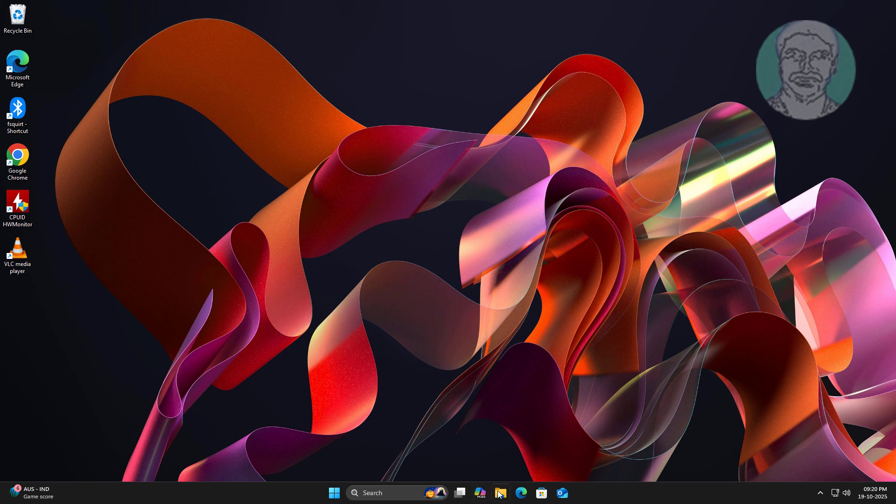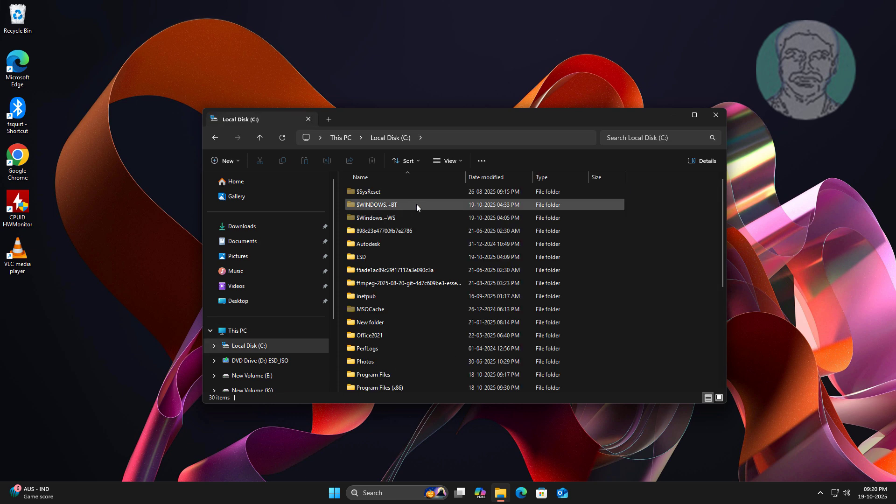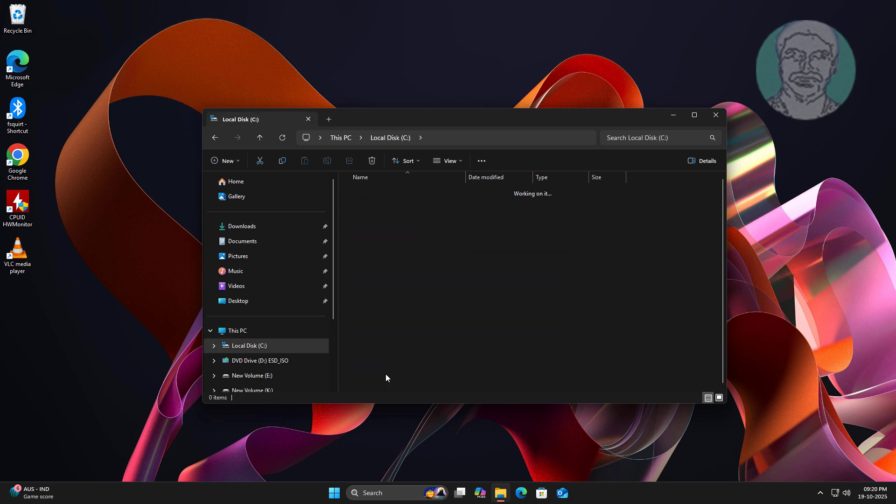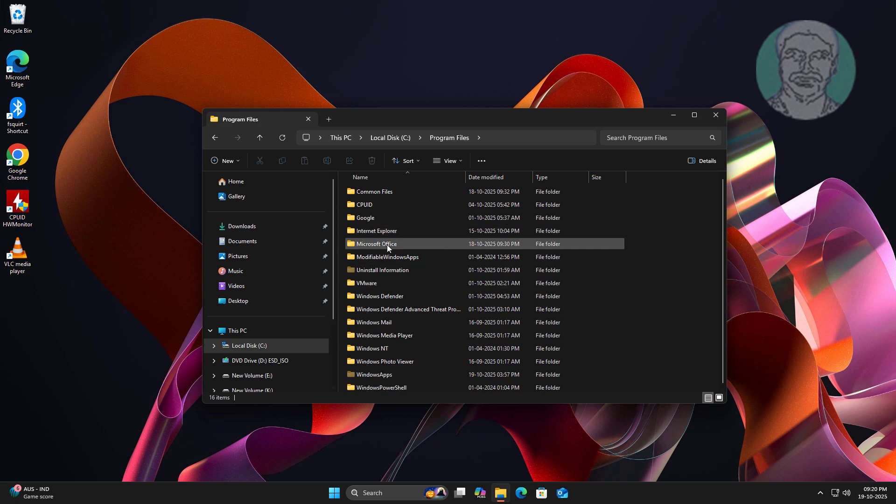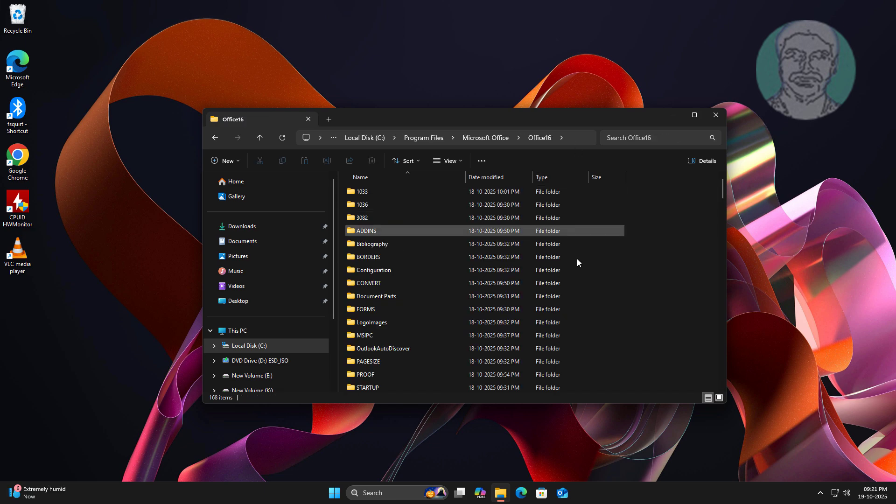First, open the OSPP Rearm folder. Navigate to Program Files, then Microsoft Office. Open the Office 16 folder.